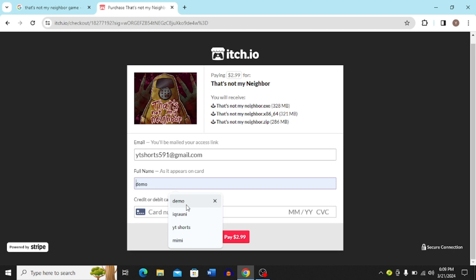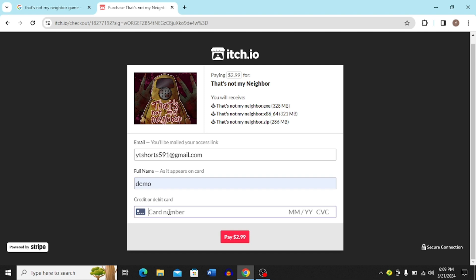This will bring you to the purchase page. Here you have to enter your full name — the name that appears on your card. Then enter your card number and complete the payment, and after that you can download the game. That's how you do it.